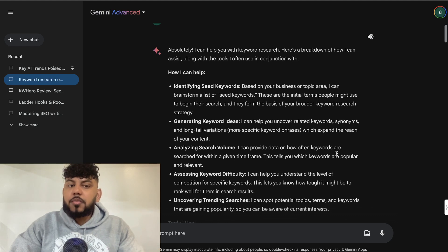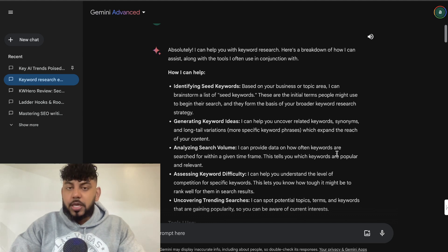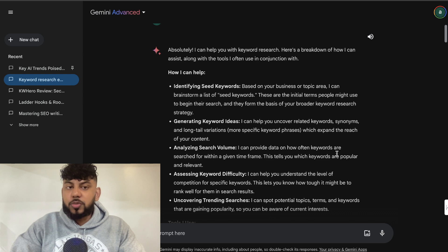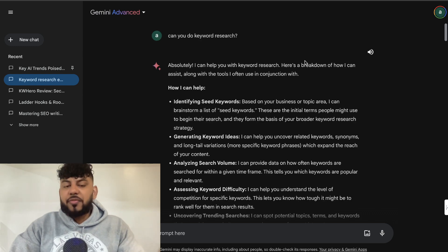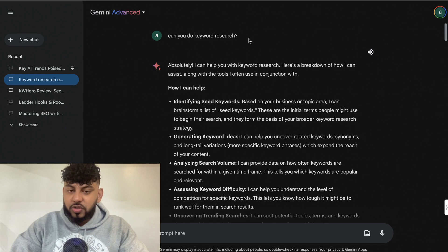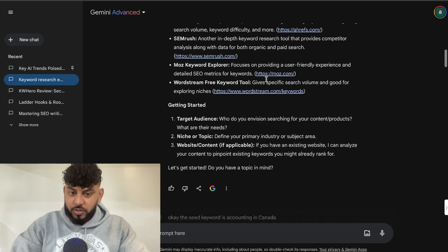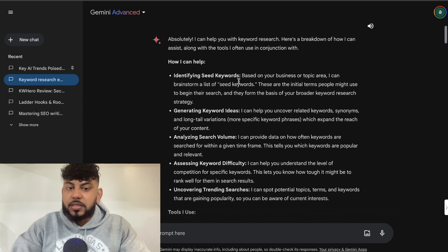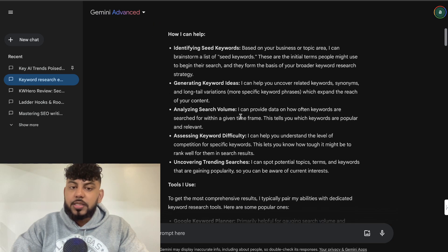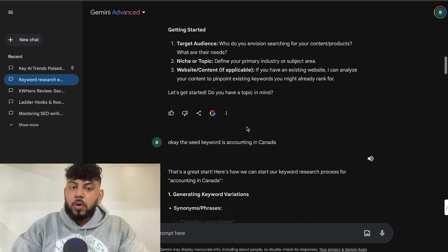I think you're able to get much more up-to-date and accurate keyword metrics compared to ChatGPT because it's Google. So I first started off by asking the AI if it's able to do keyword research. It does say that it's able to do keyword research. They gave me some tips to follow, like identifying seed keywords, generating keyword ideas, analyzing search volume, and so on.